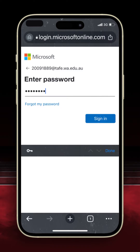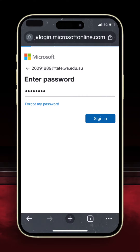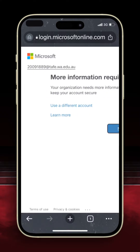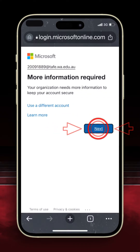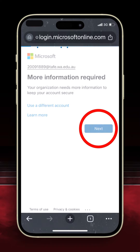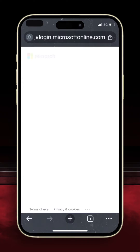Enter your TAFE password. If you are unsure of your password or need it to be reset at this point, please contact your campus library. The next screen will tell you that more information is required — tap Next to continue. If you see this screen, choose your preferred option.